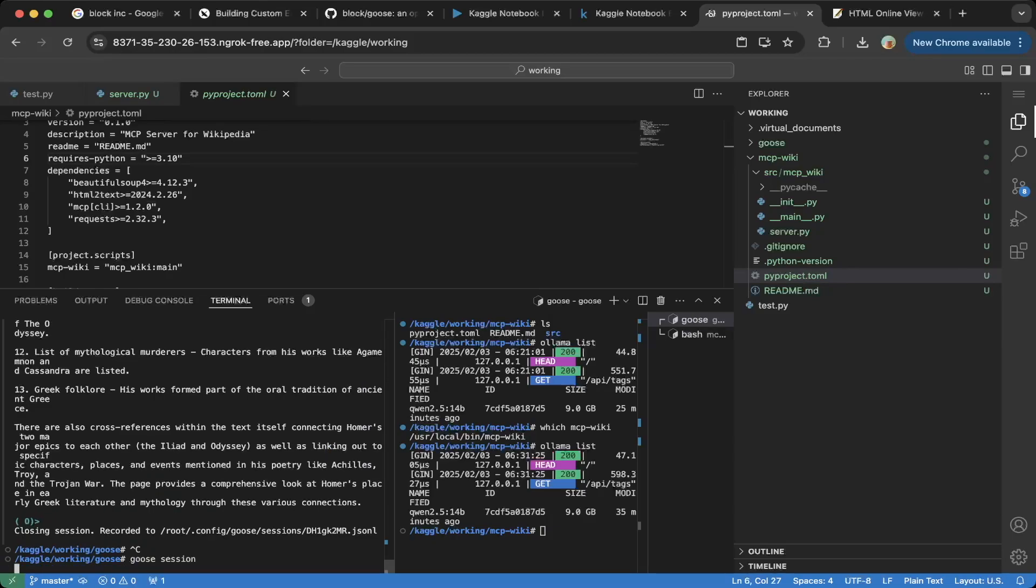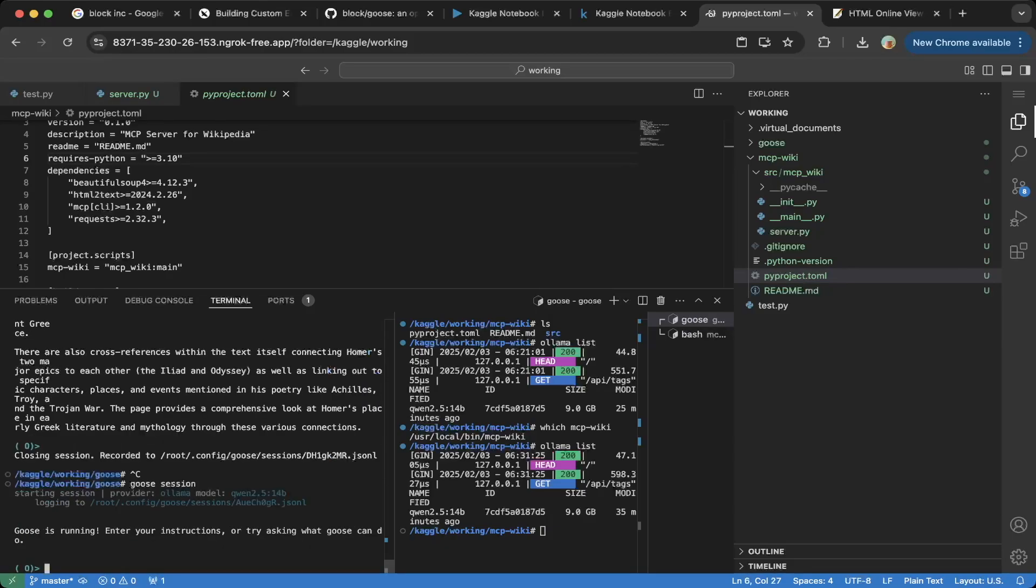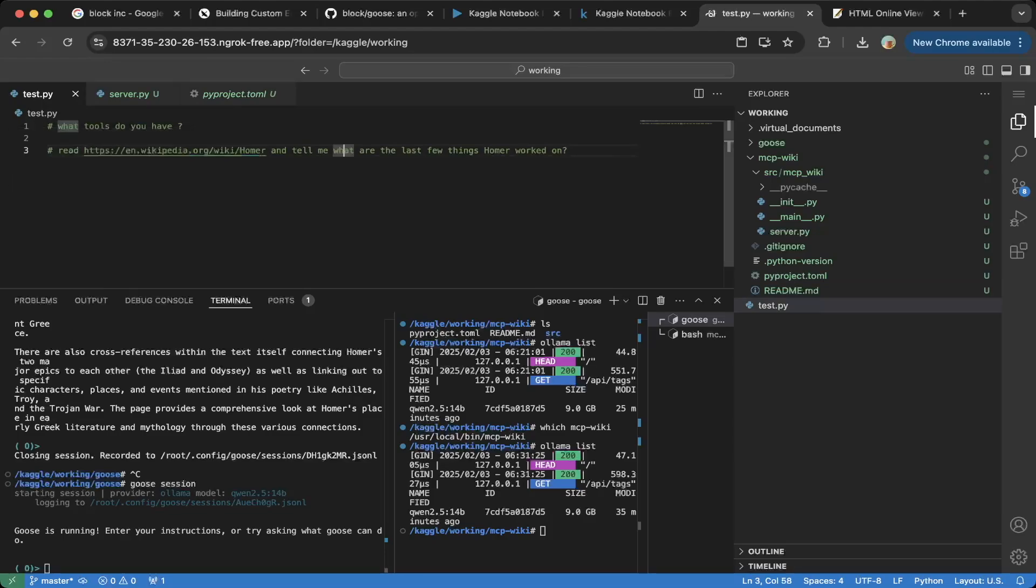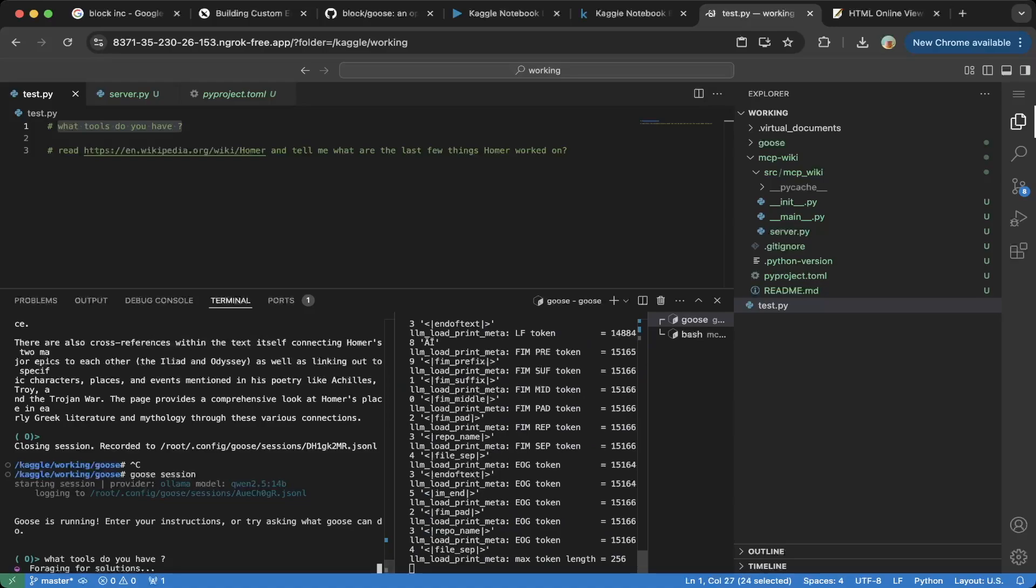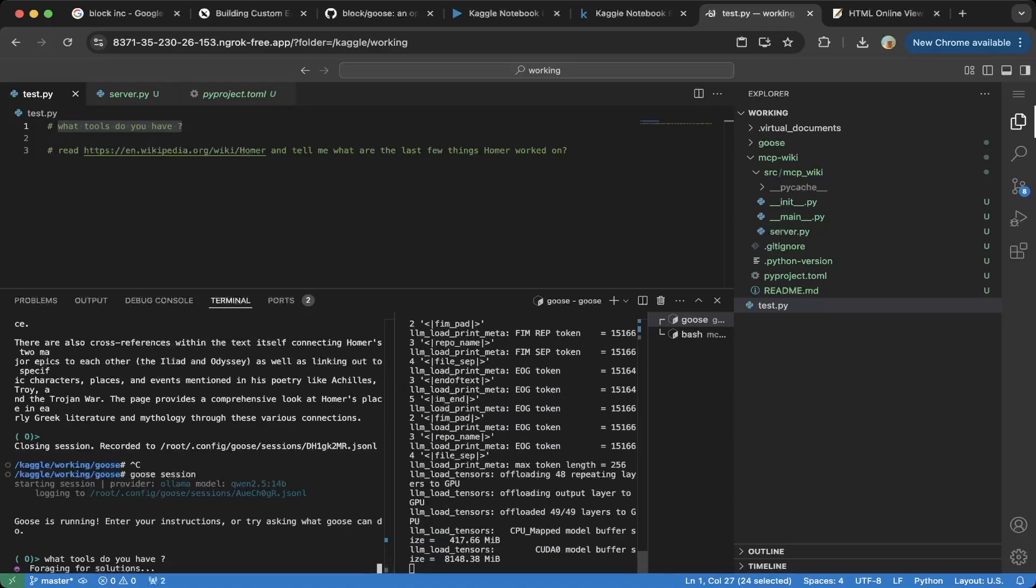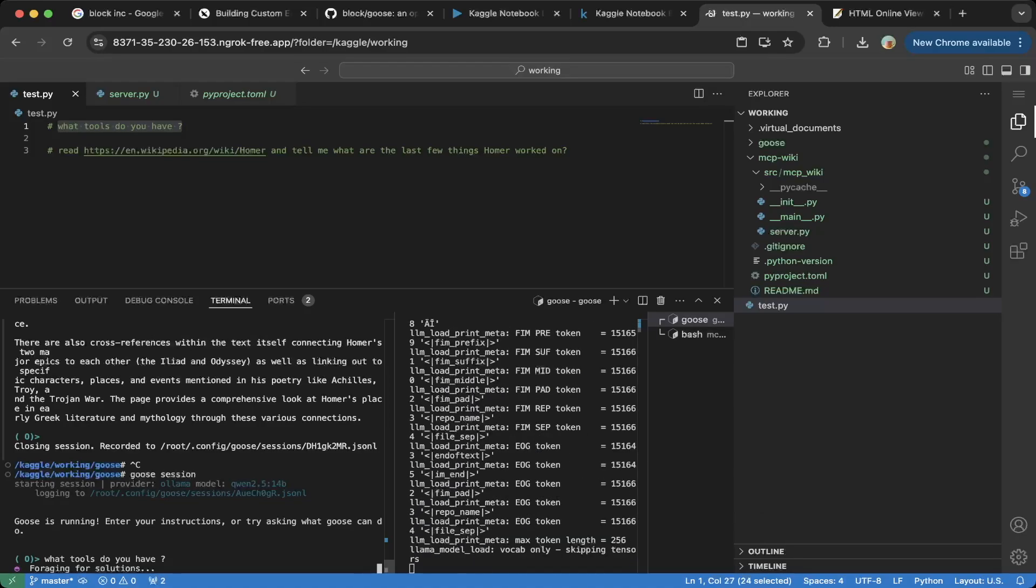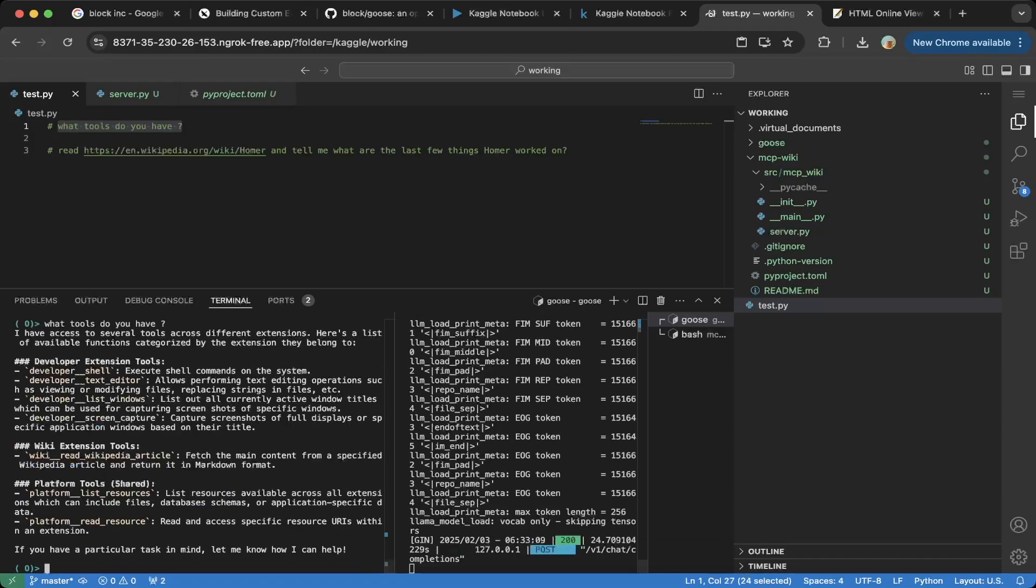You can see the logs file in here. The first question we tested is what tools do you have? The second question is basically to test the MCP we created. It is read Wikipedia article. We can see everything is actually working correctly. You're going to see this actually got called and the URL is something we passed in. Let's test again, just to verify the Goose session. This is actually provided Ollama and the model is Qwen 2.5 14B. The first question we're testing is what tools do you have? This is basically going through what we did so you can see in real time. You can see this Ollama is working, is running on GPU because Kaggle has default GPU.